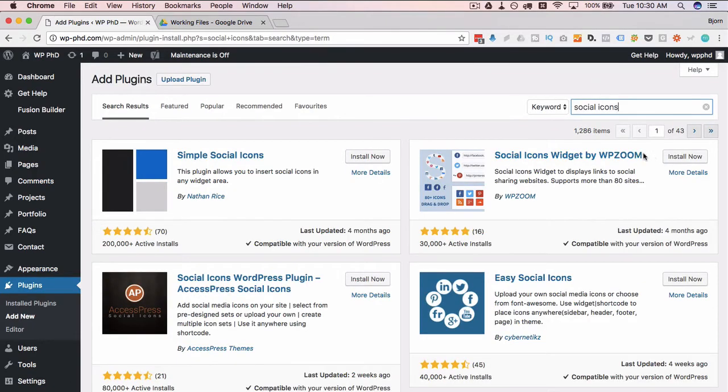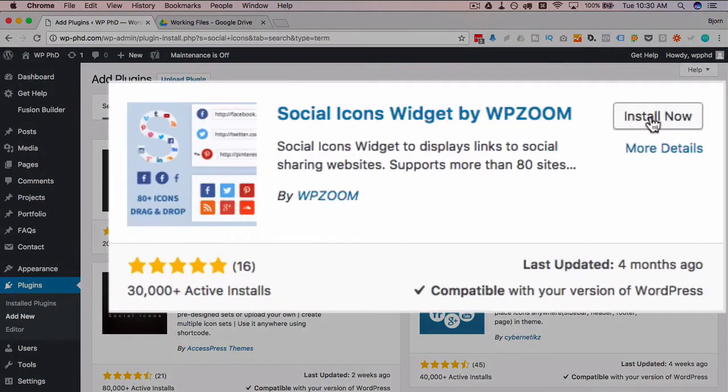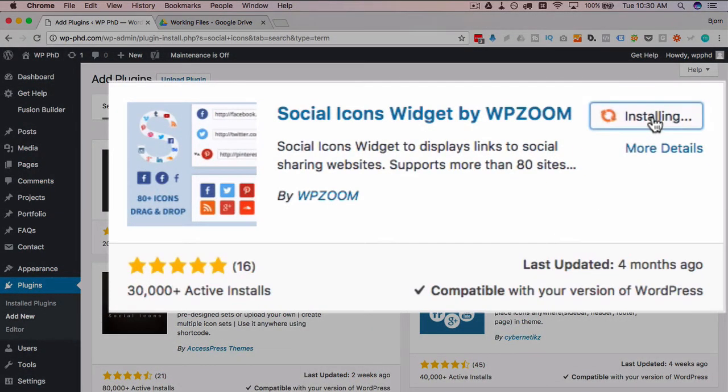So I'm just going to install this one up here by WP Zoom. I've used them before, I like their plugin, so I'm just going to demo that one.